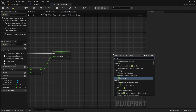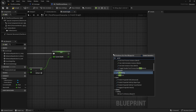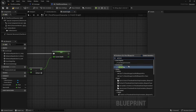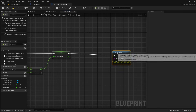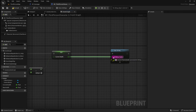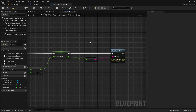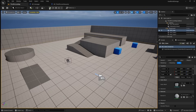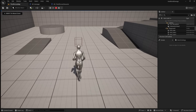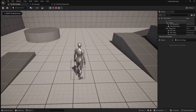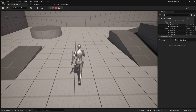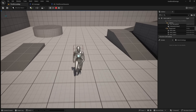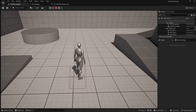To test this, right click and add a print string, then plug the current health into it. Compile and save, then go back to the viewport and press play. If you run into the damager actor, you can see that 25 health is being removed each time. However, you can see that the player's health can go below 0 into the minus numbers, which we don't want.